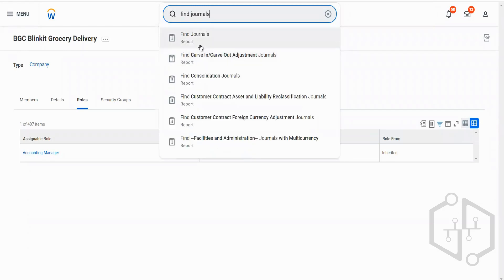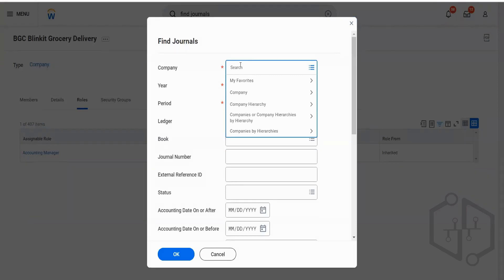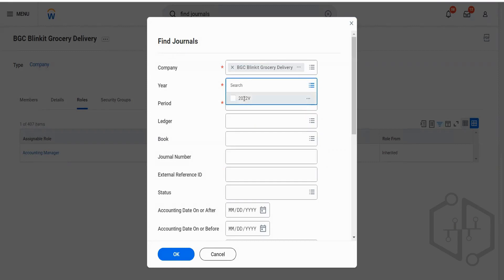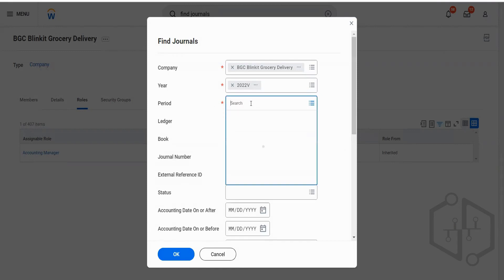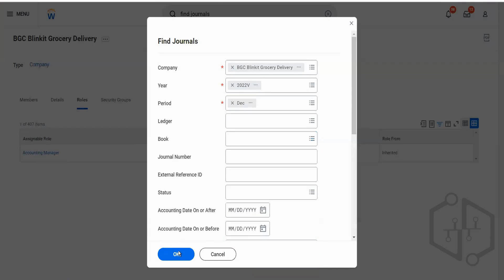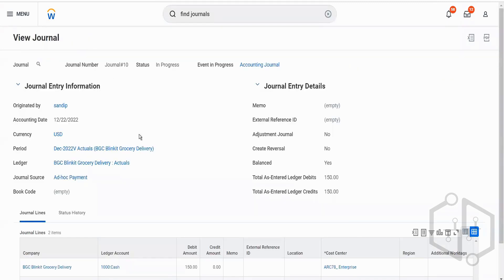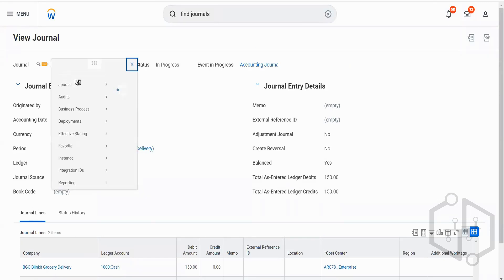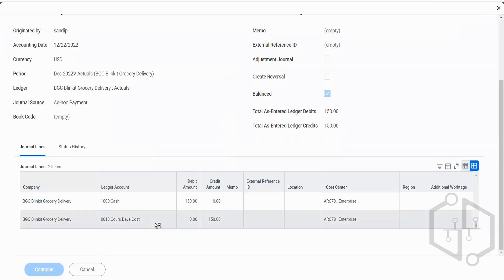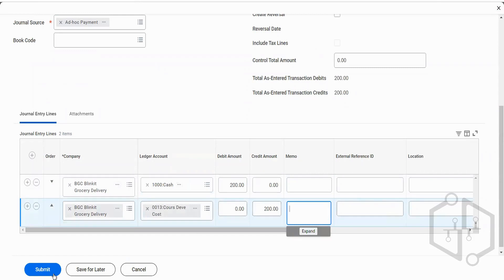Now we'll find our journal again, make changes, and submit it so it can go to Teresa Serrano for approval. The company is PGC, year and period is December. The journal is in progress. We'll edit it, make the amount 200, and submit.